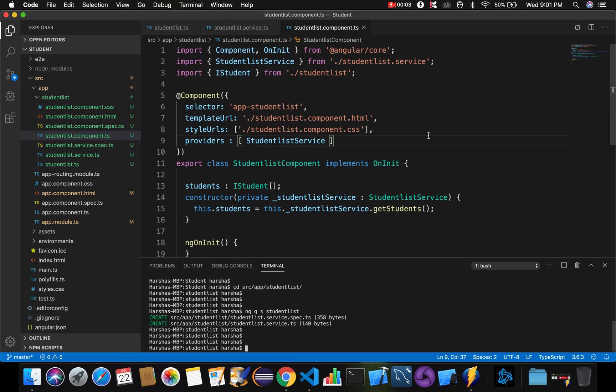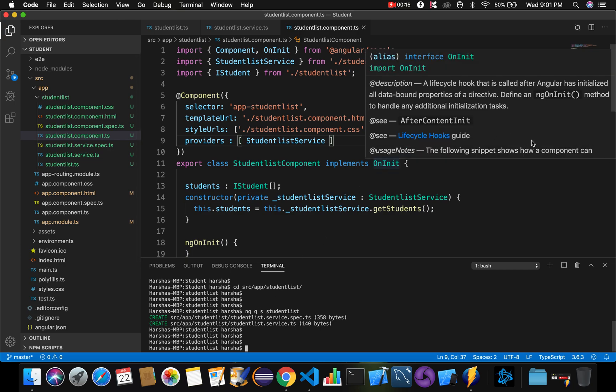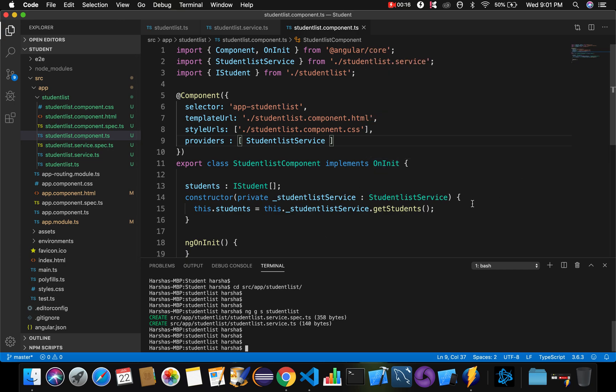In the previous video we were discussing about Angular services where we implemented a new component - the student details component. We created the respective student list component and we created a service for it. Now it's time to write the HTML content that we want to display on our web page.